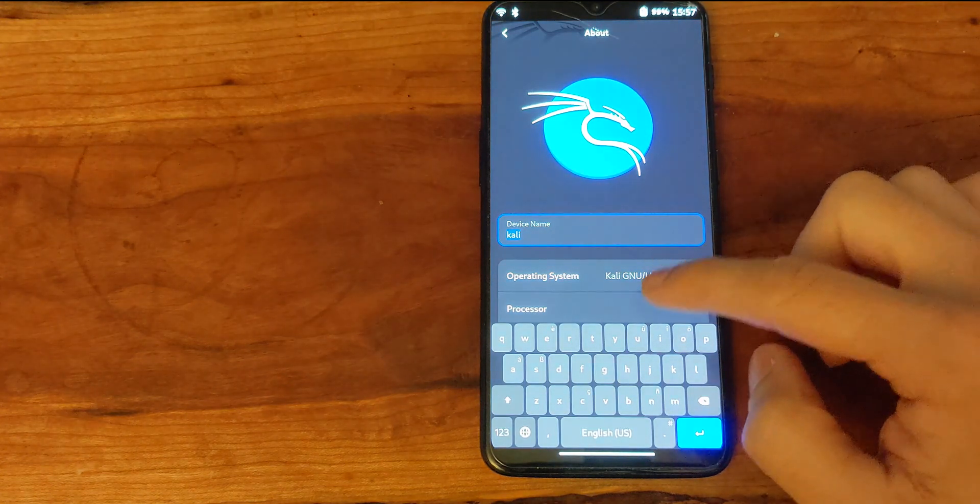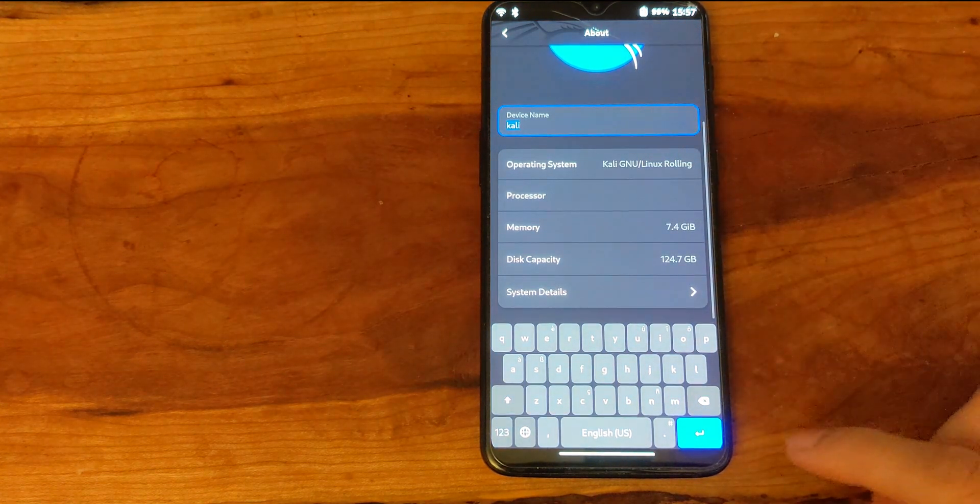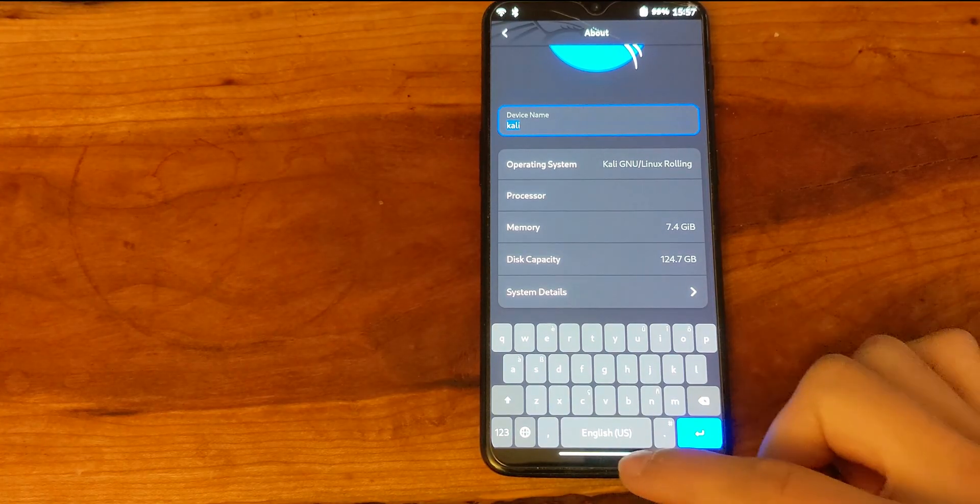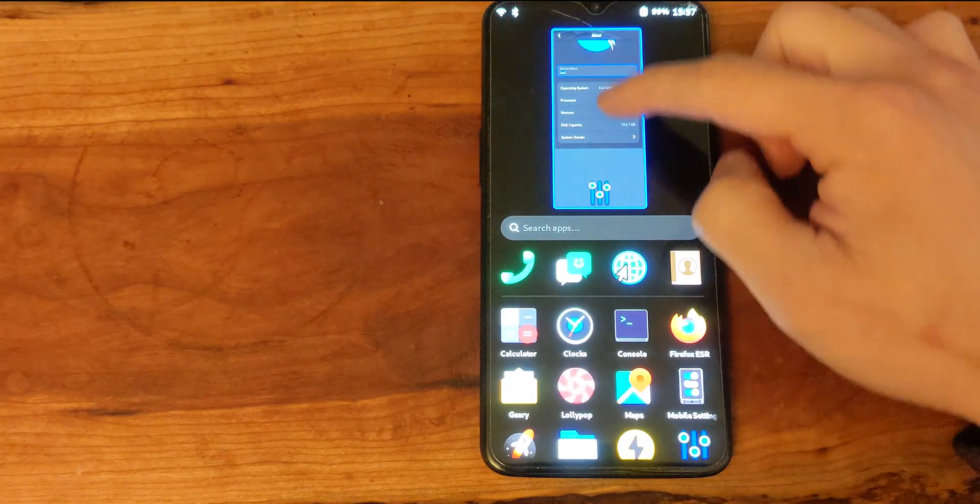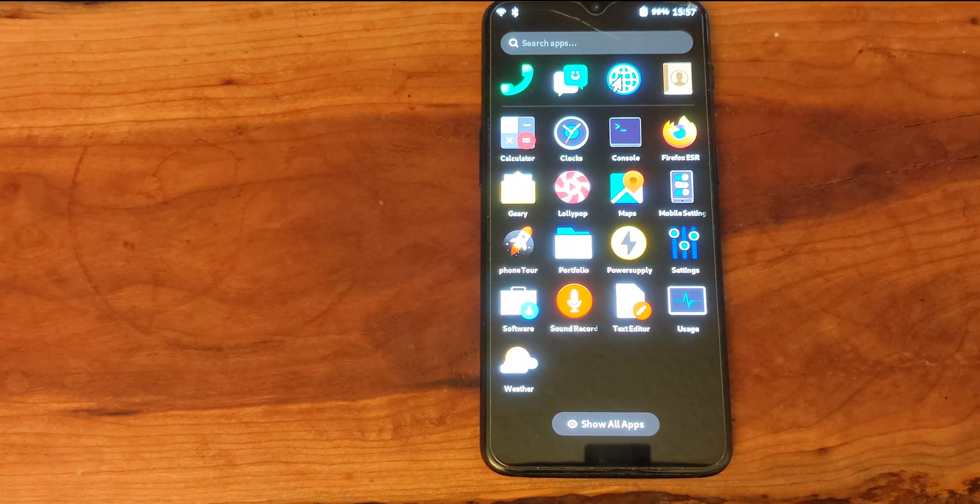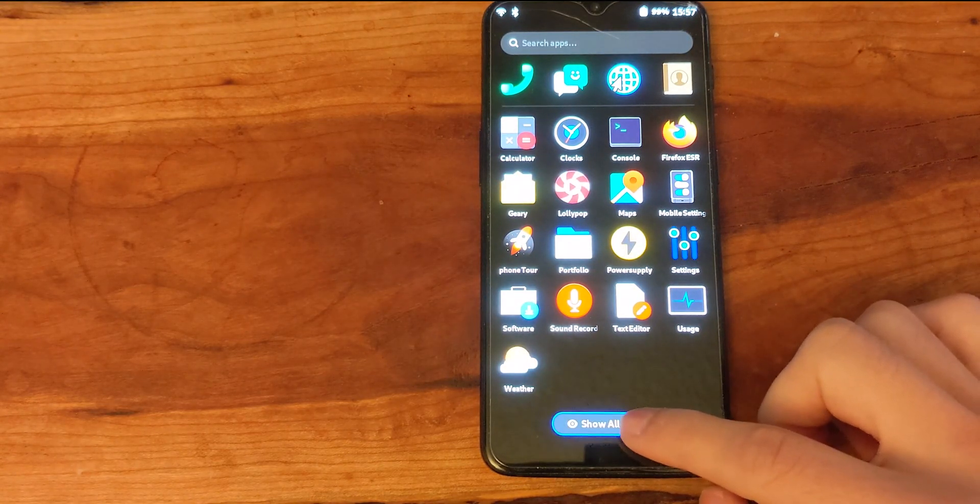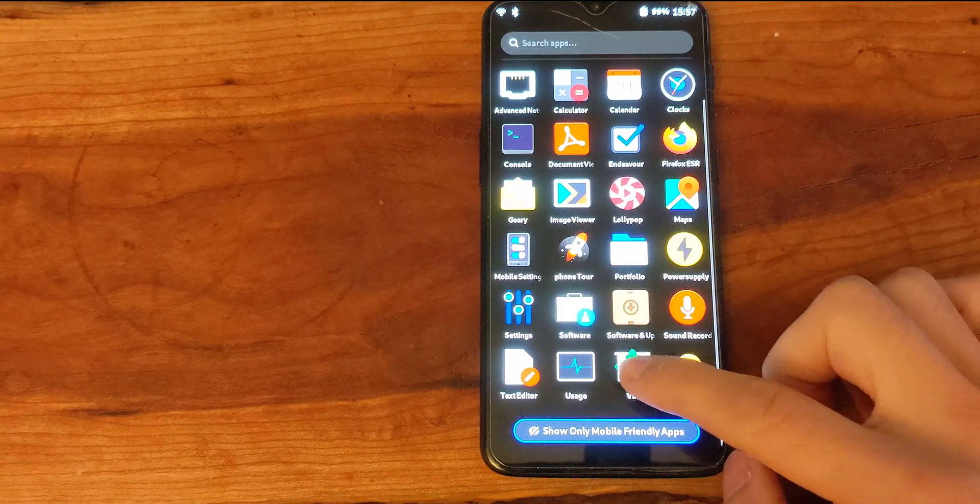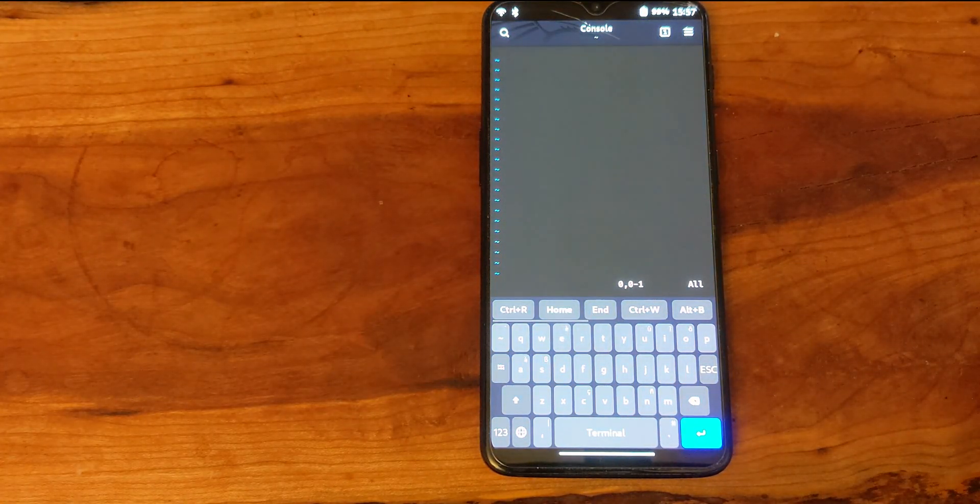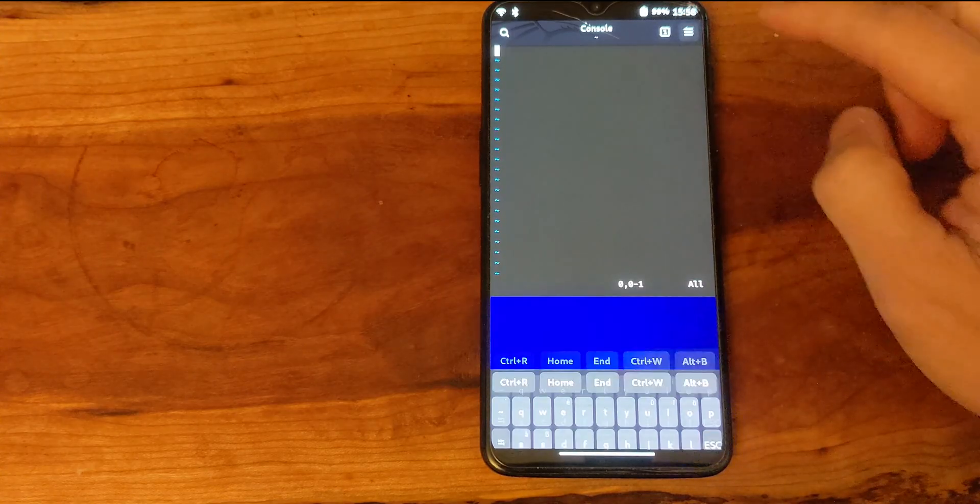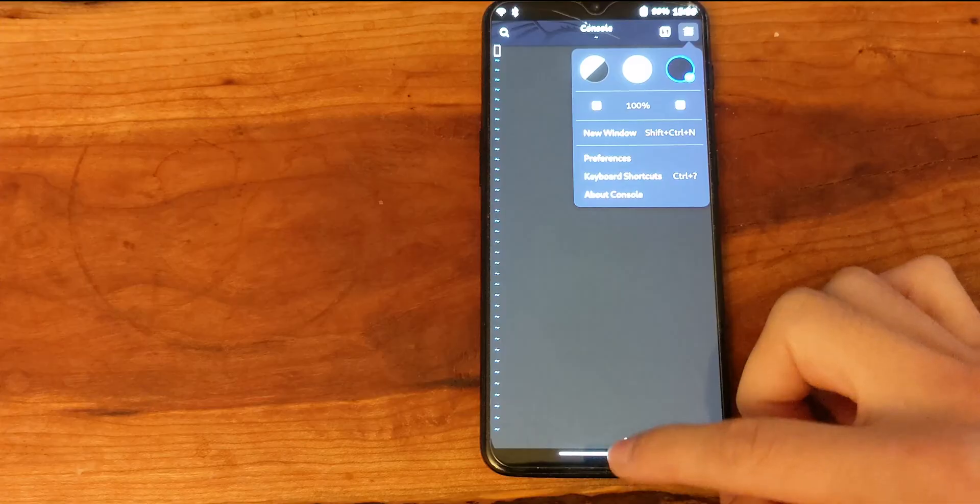Here we are indeed running Kali GNU/Linux but there are no Kali applications installed. We do see that Vim is installed as an editor. If you open it like this it's a little bit tricky to use, so we are going to run it from the console directly.